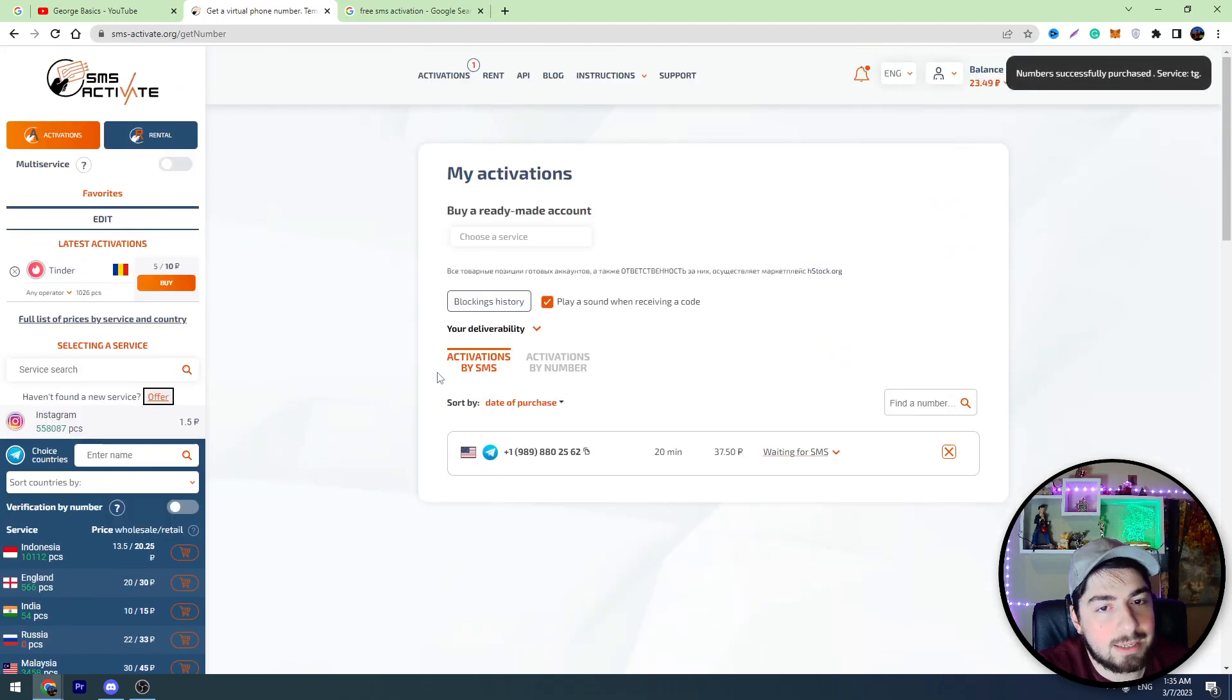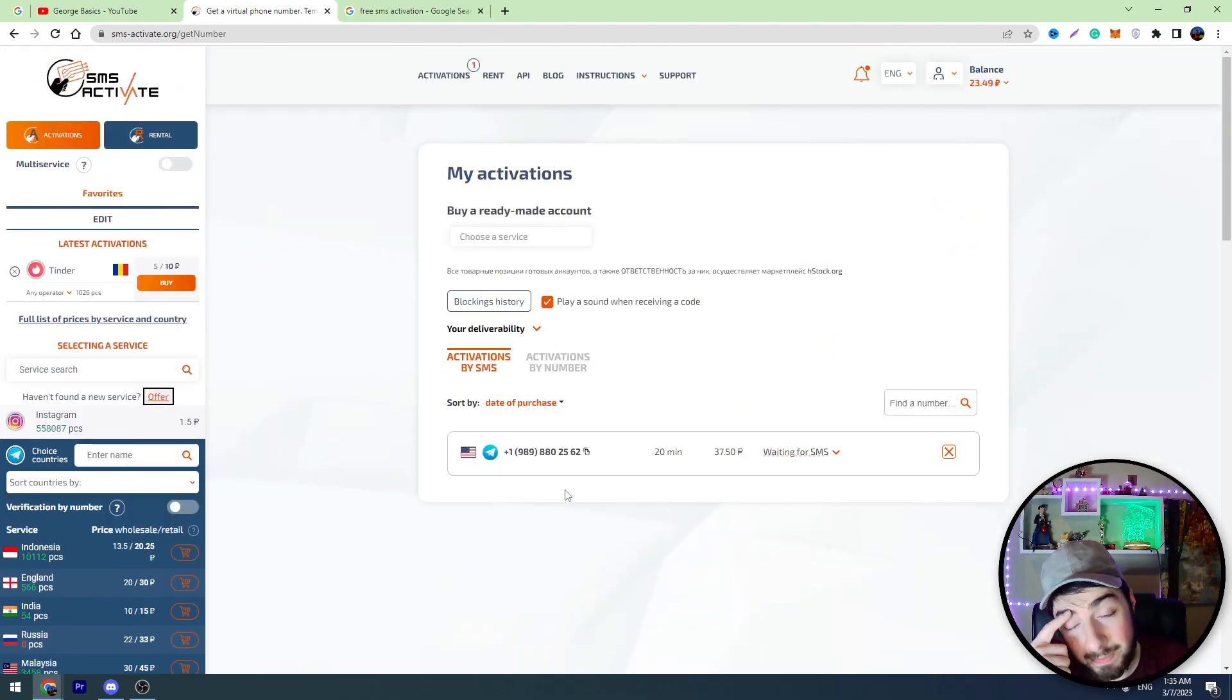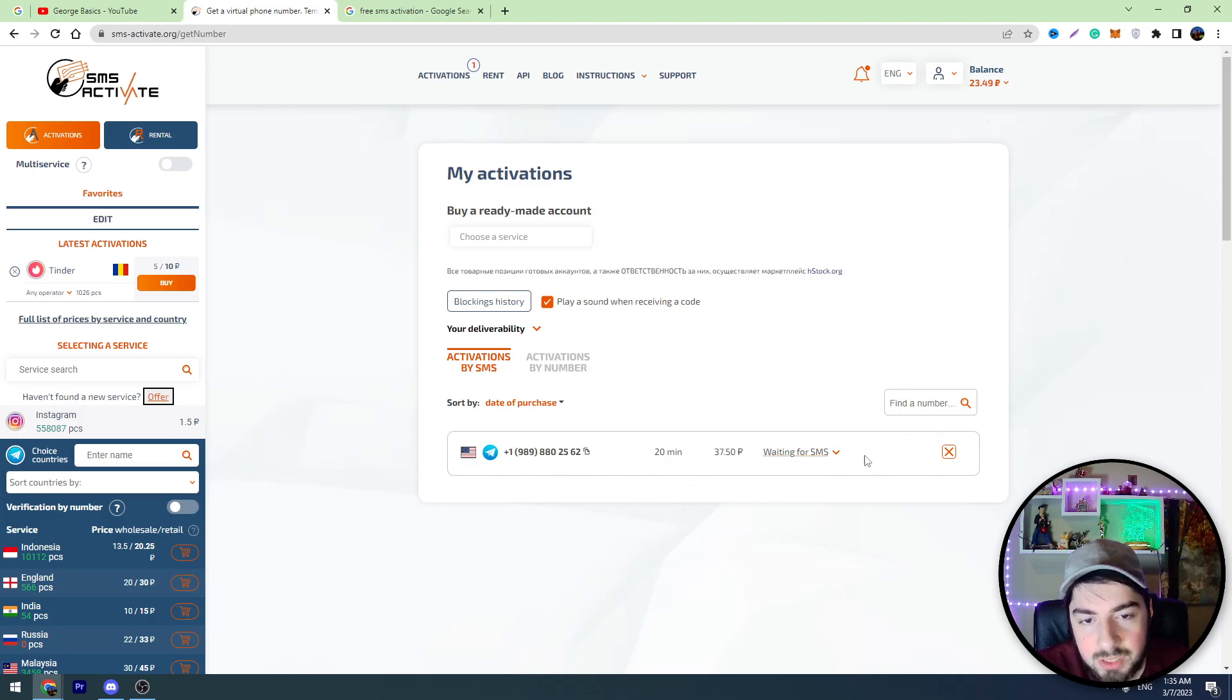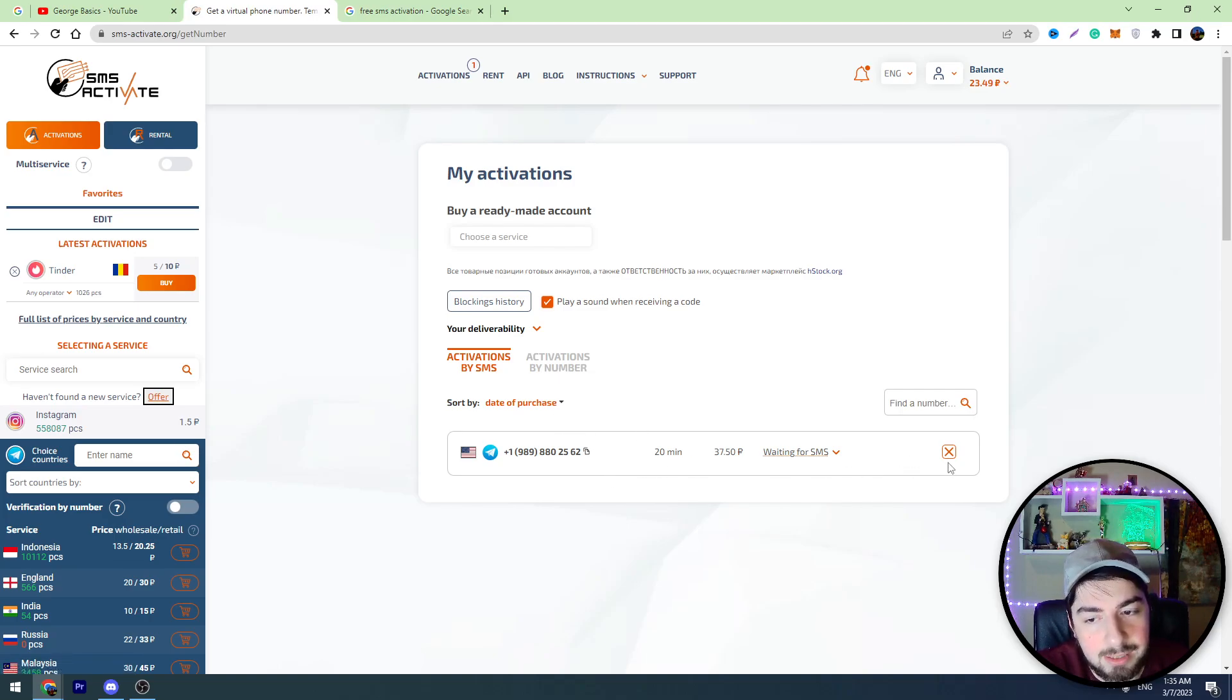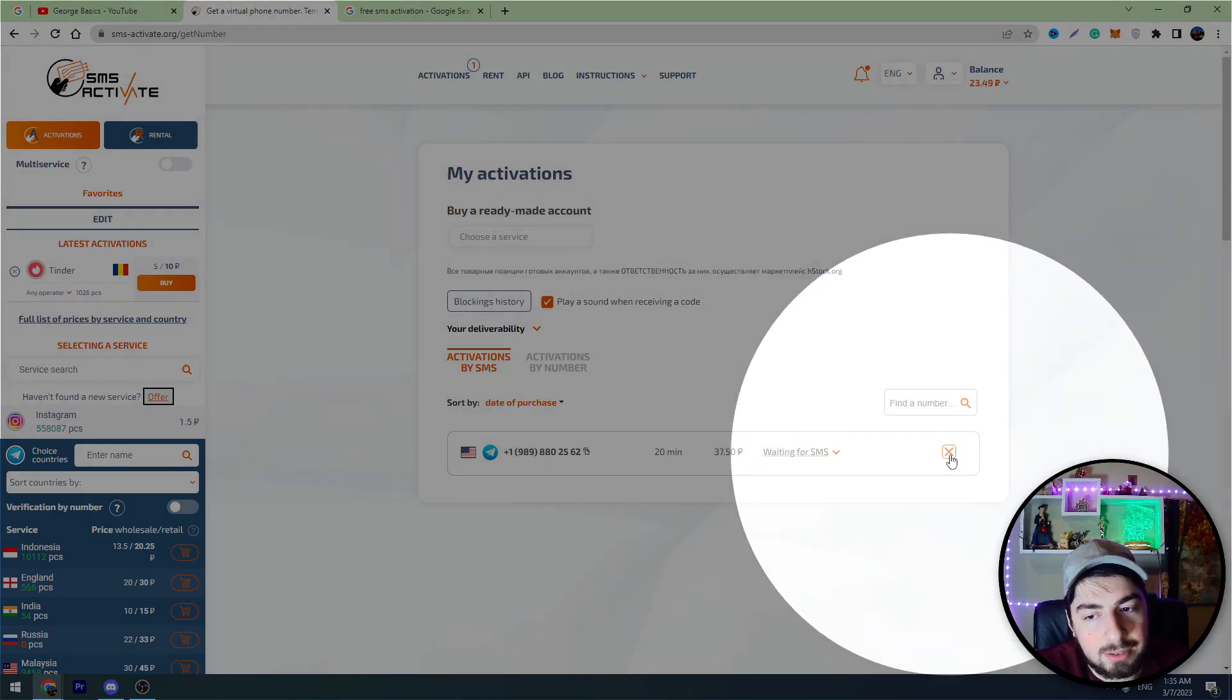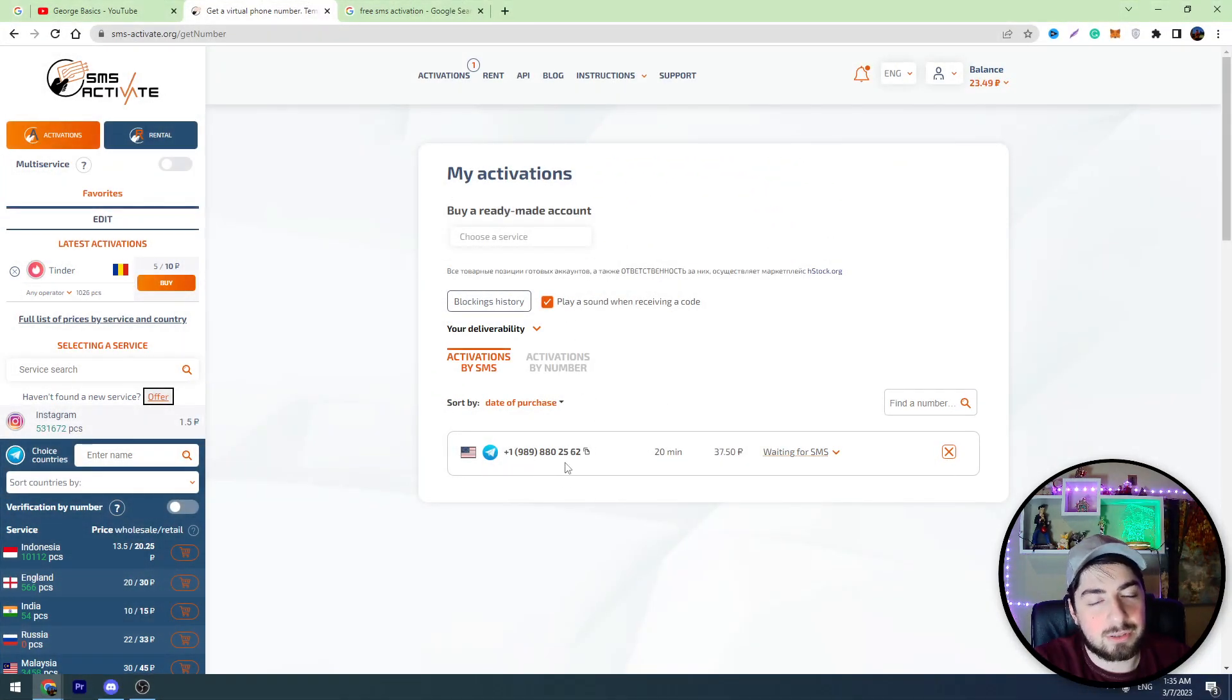Click the buy icon and the website automatically redirects us to this page. So we bought this number and we can use this number for 20 minutes. And don't worry guys, if it doesn't work you can click this X button here and the website automatically refunds your money.